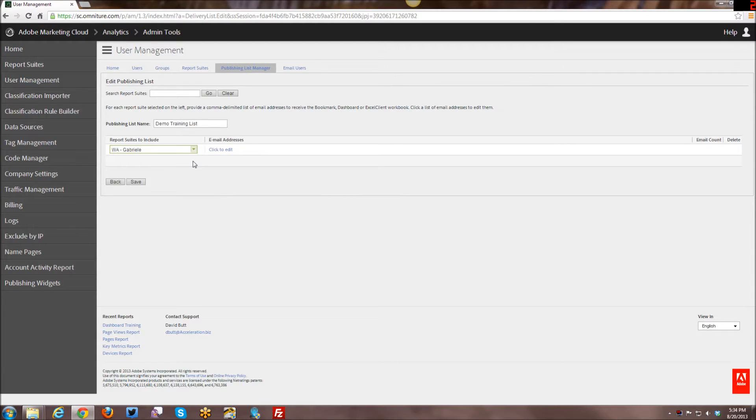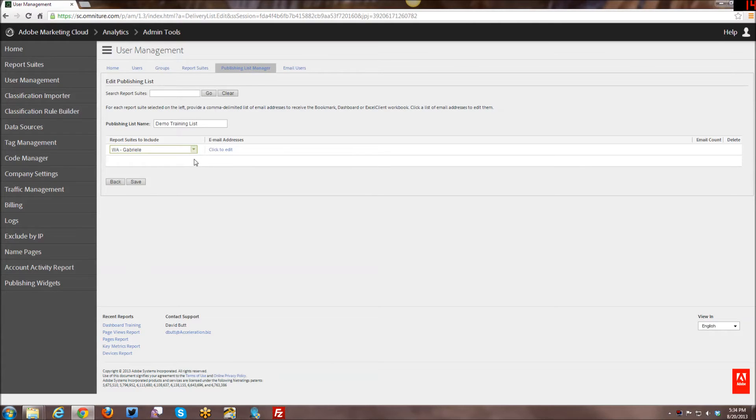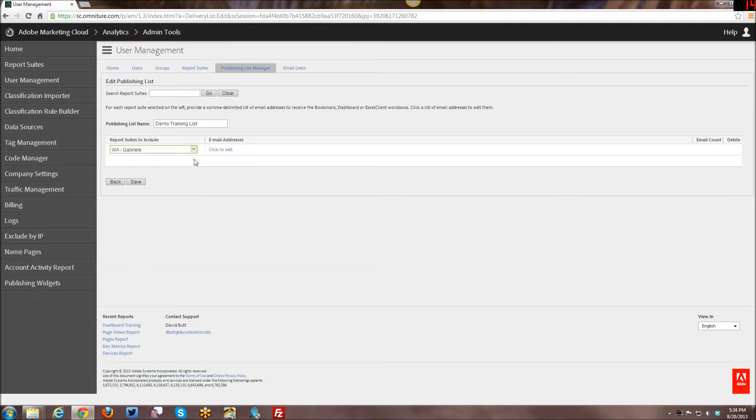And you can actually do multiple report suites within a single publishing list. And by doing so, as long as all the reports that you're sending out with this publishing list are basically identical across the different report suites that you select, you can send to different groups of people the same data from different report suites.